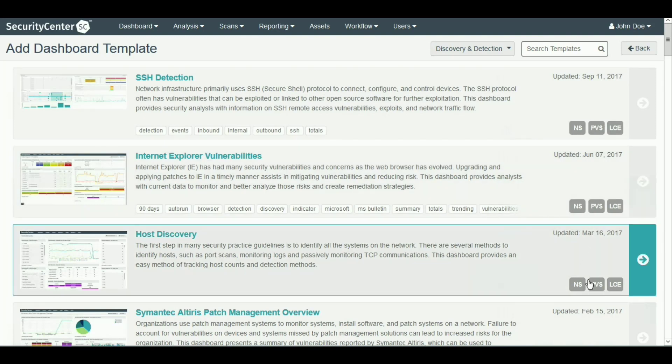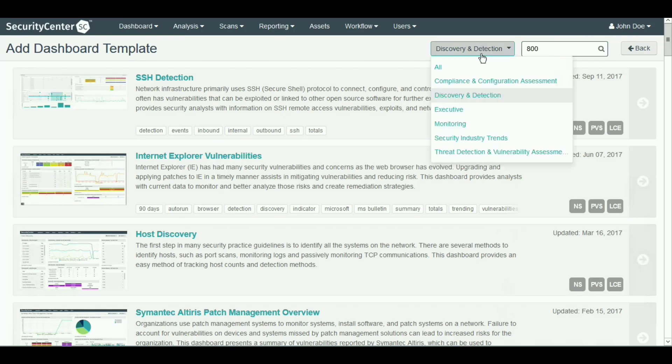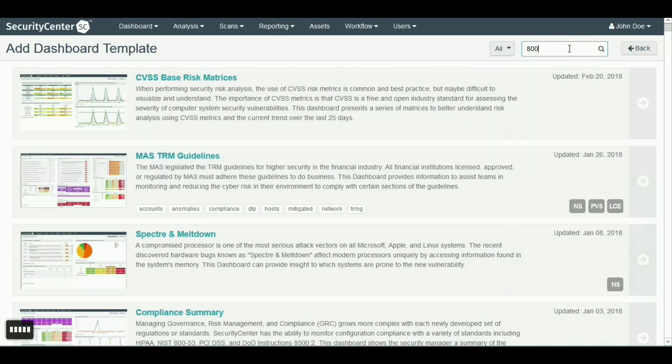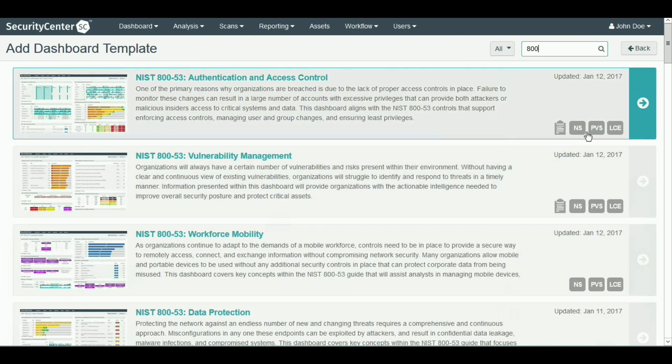Something that you will likely find interesting is the 800 series dashboards, which outline both RMF and DFARS. There's a video on the Ask ACAS website on how to populate the CCRI dashboard.